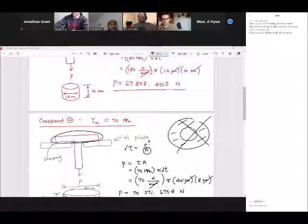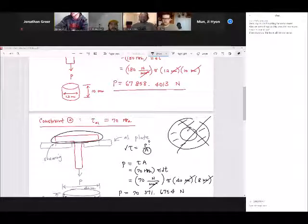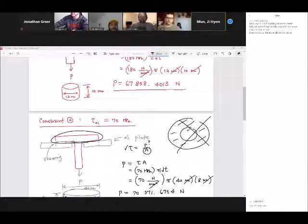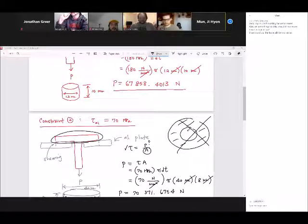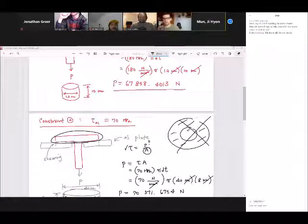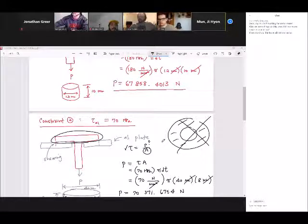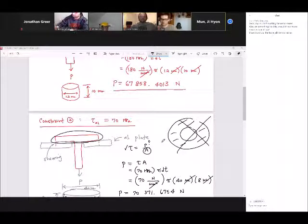Jonathan has a good point — should we round down instead of up because of the capacity? In this case, the difference from 67,858 to 67,900 is so negligible I wouldn't think it would make any significant difference. Because when we round up or round down using significant figures, that is well within our margin of error. So it should be fine.